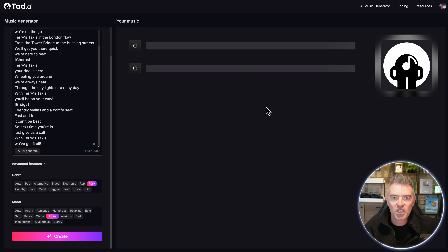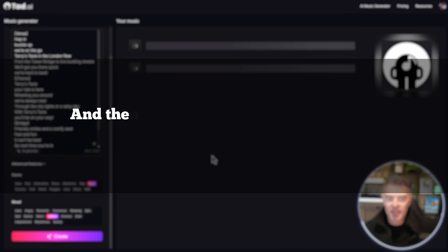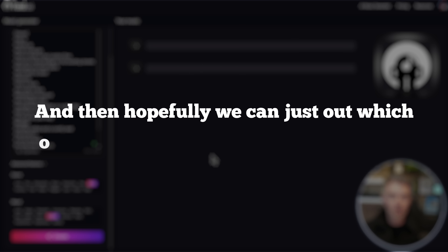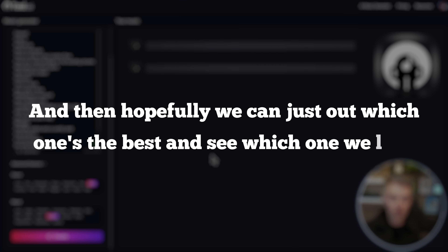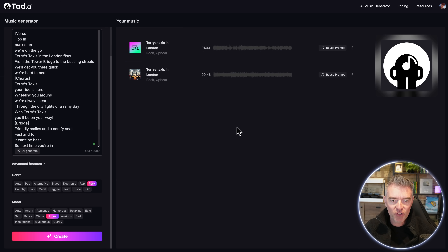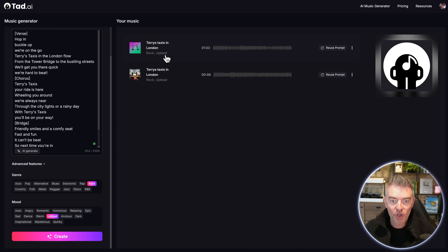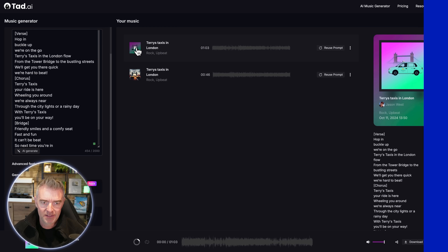It will start to whip up two songs for us — two jingles — and then we can test which one's the best. We've got two versions: one is just over a minute and one's just under a minute. Let's try out the first one.